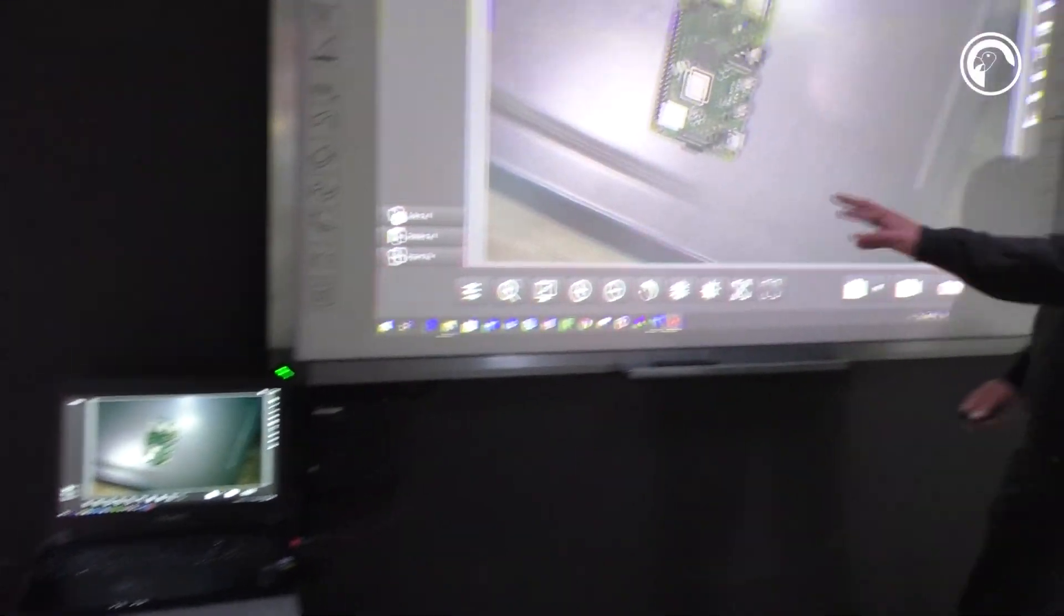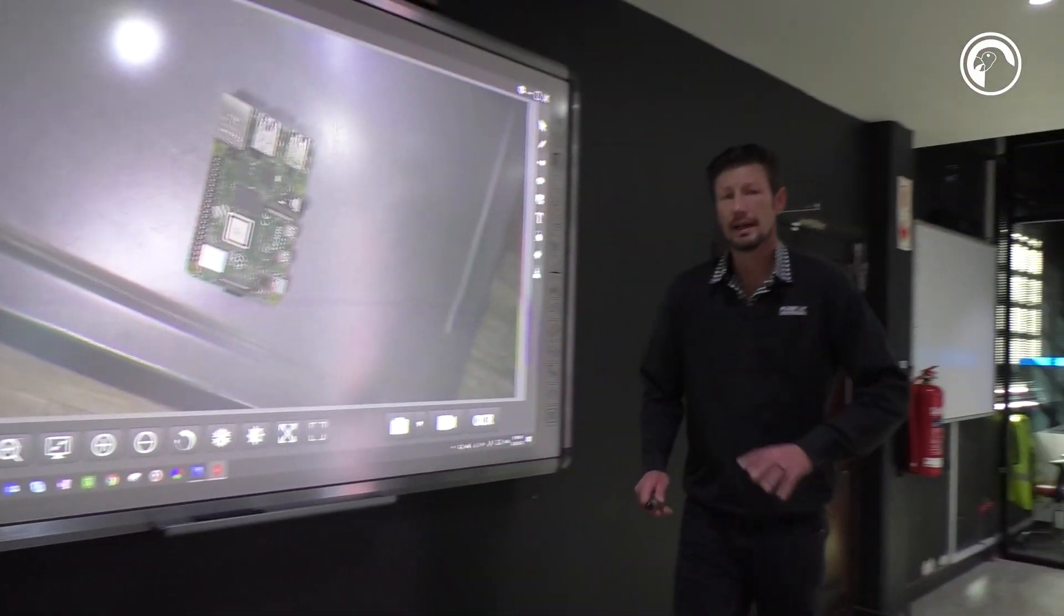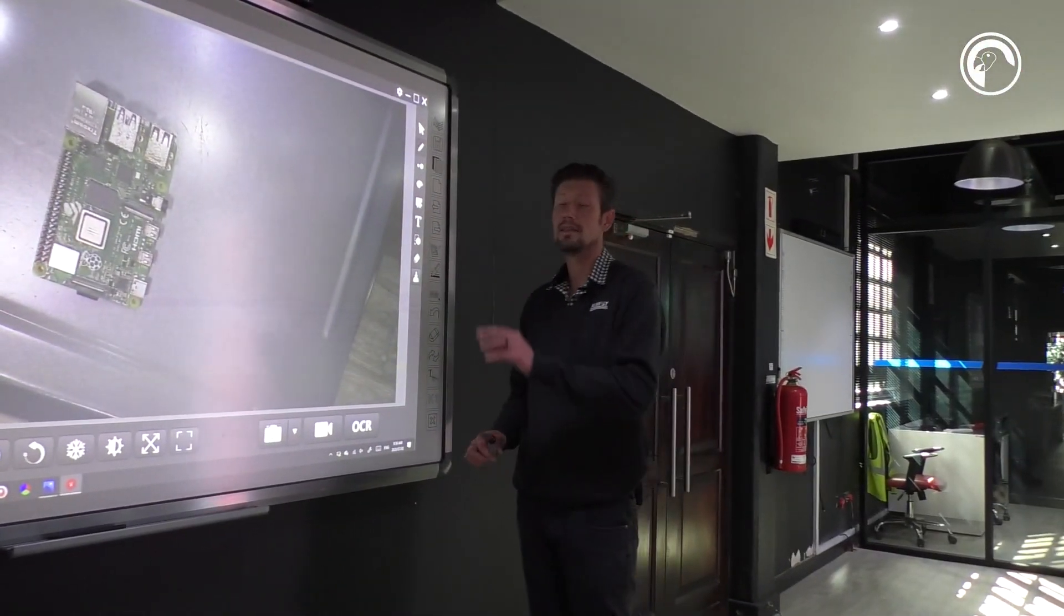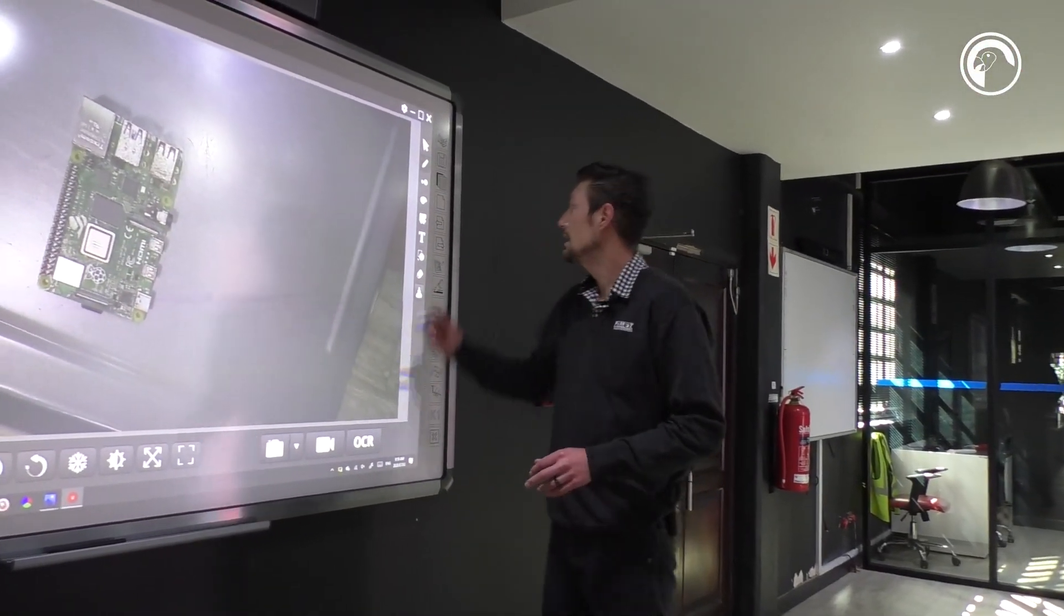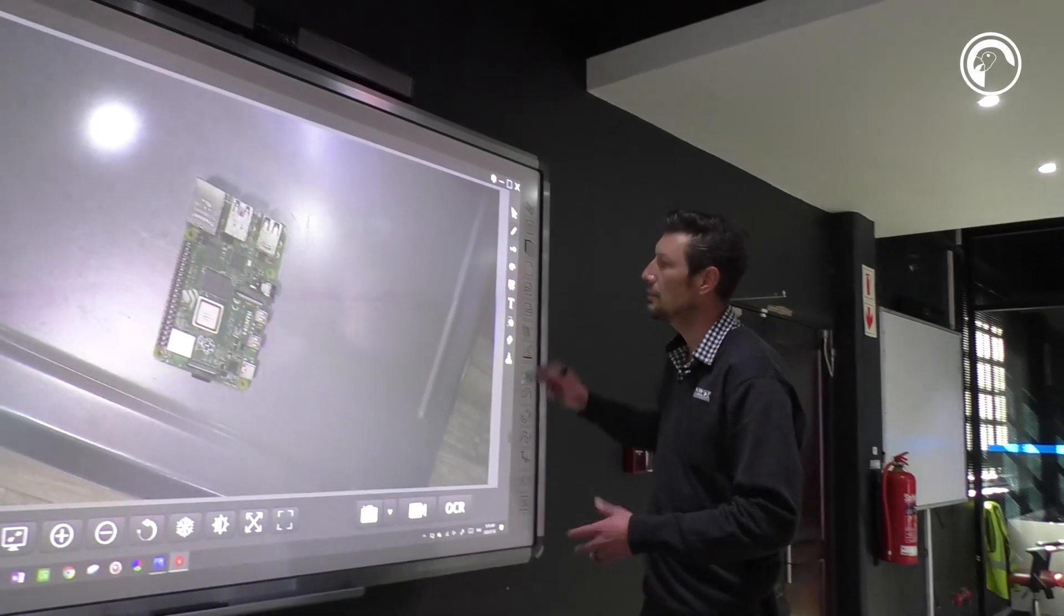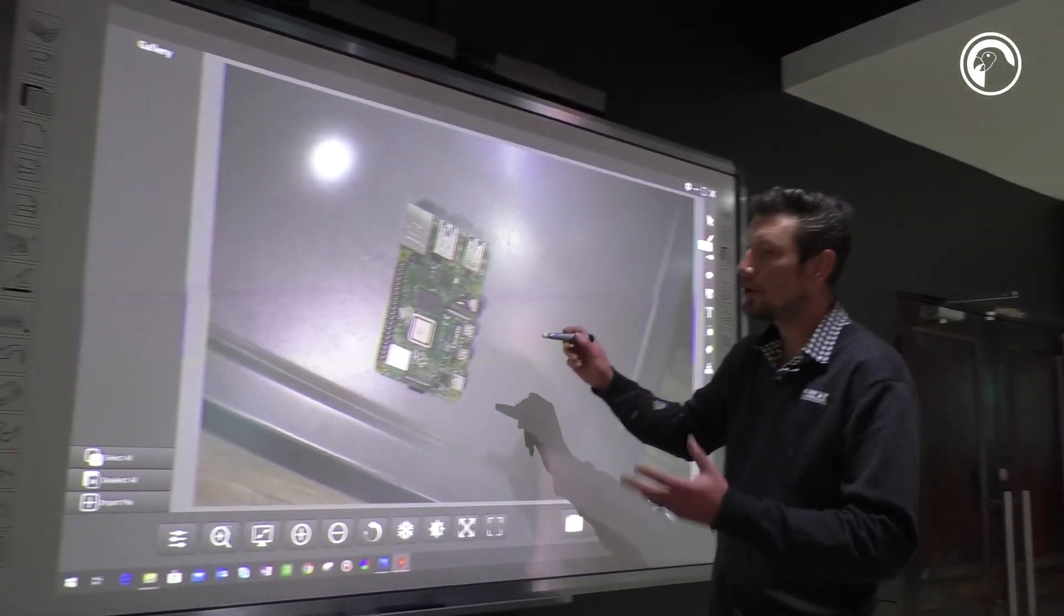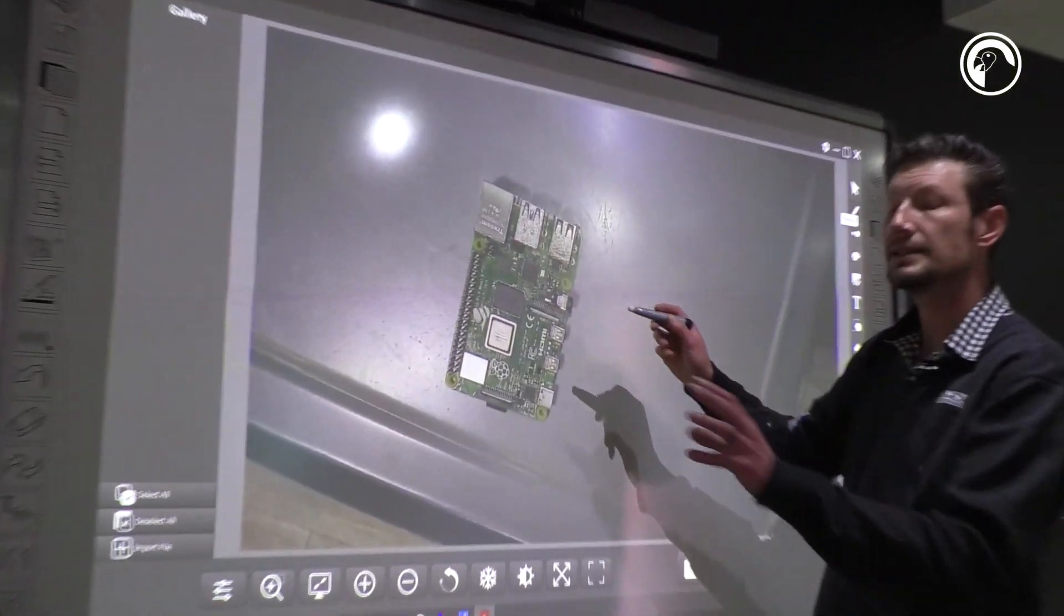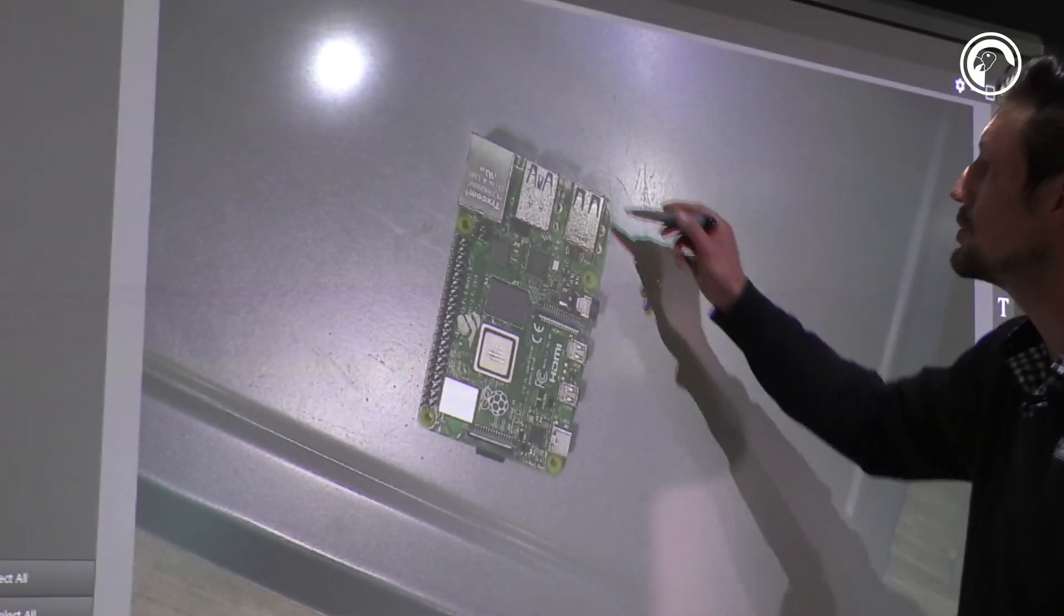You can use the free software that accompanies the visualizer. Now you're able to annotate over whatever is shown under the visualizer.